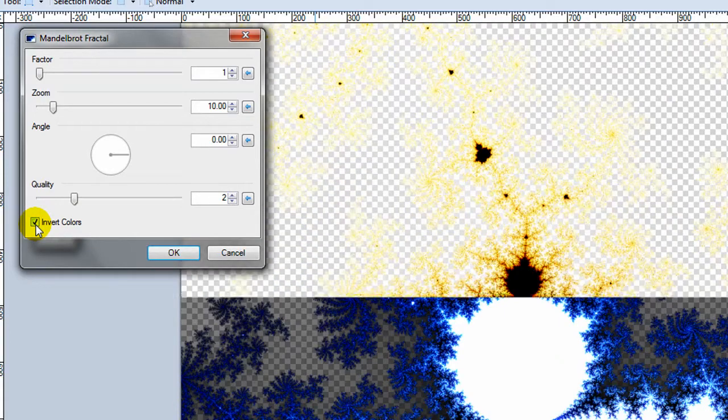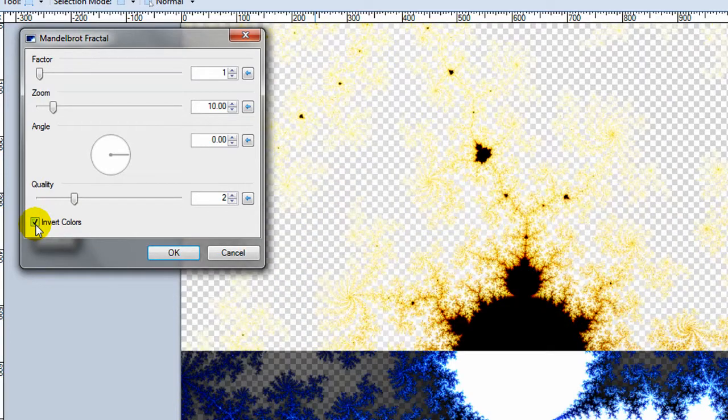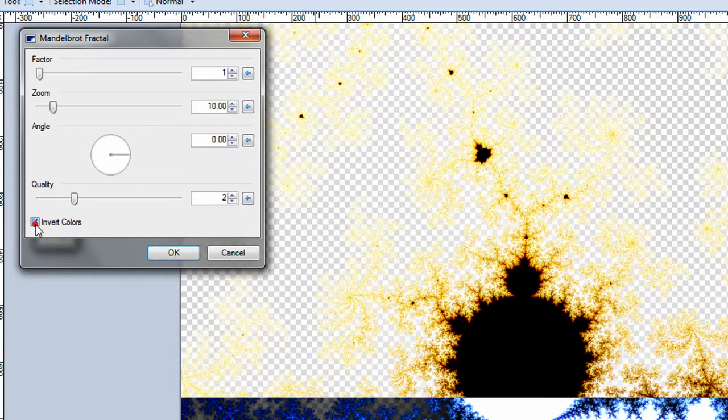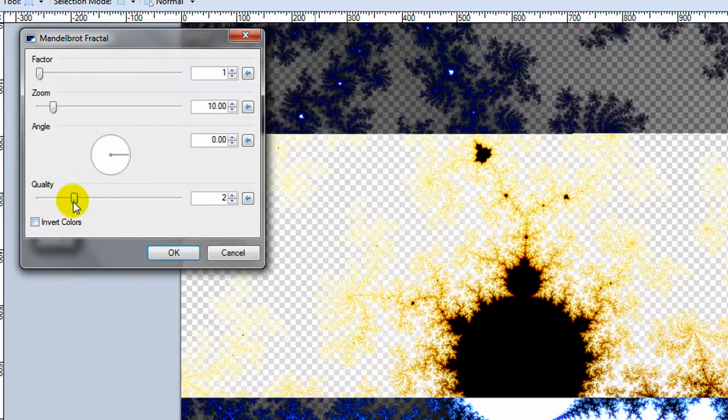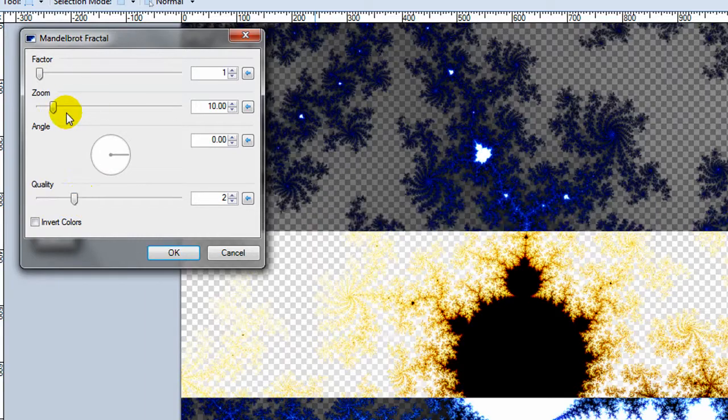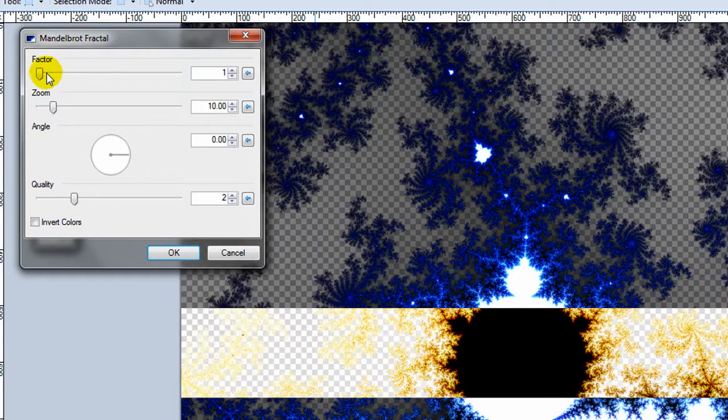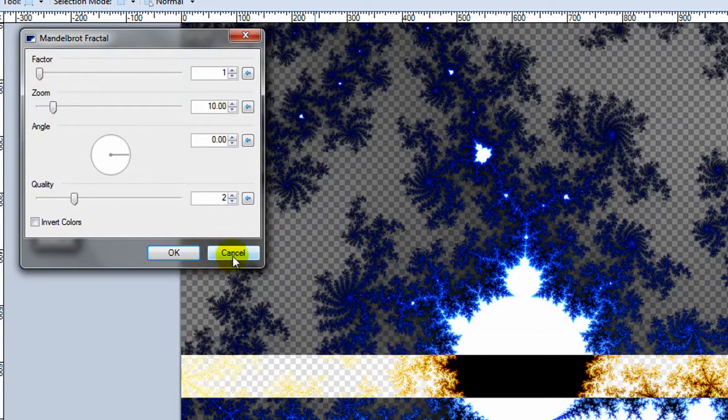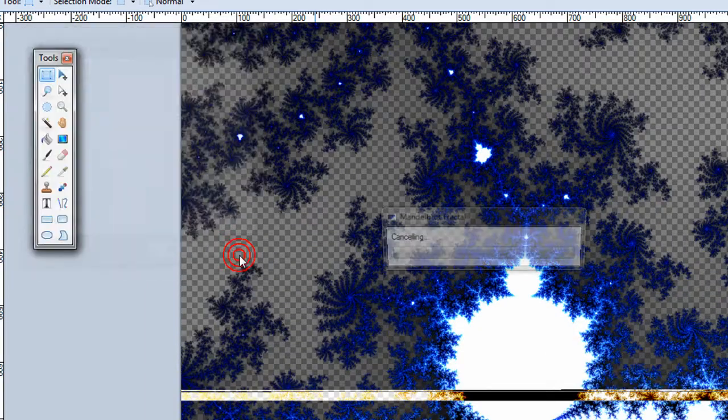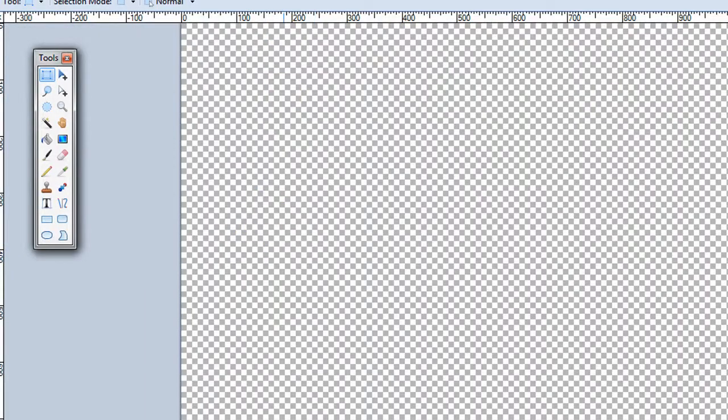You can invert the colors on this. You can adjust the quality, the zoom, the factor. Again, just adds different details.